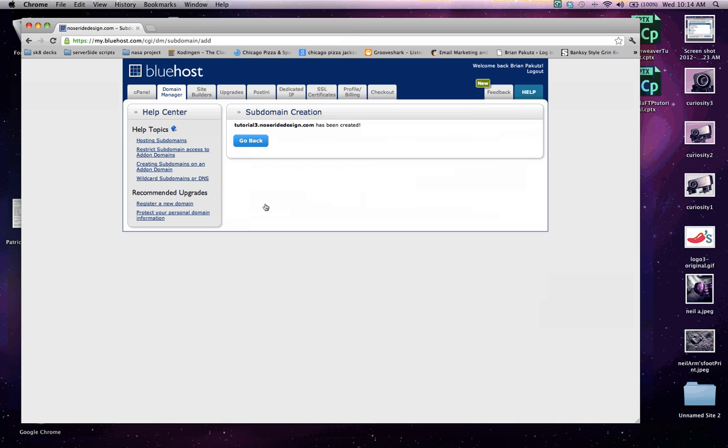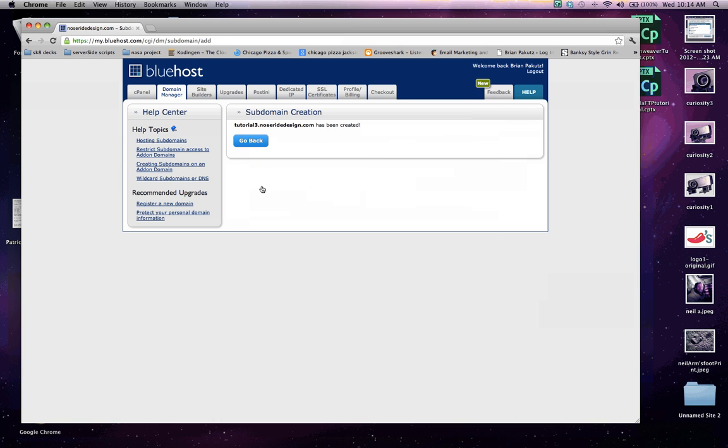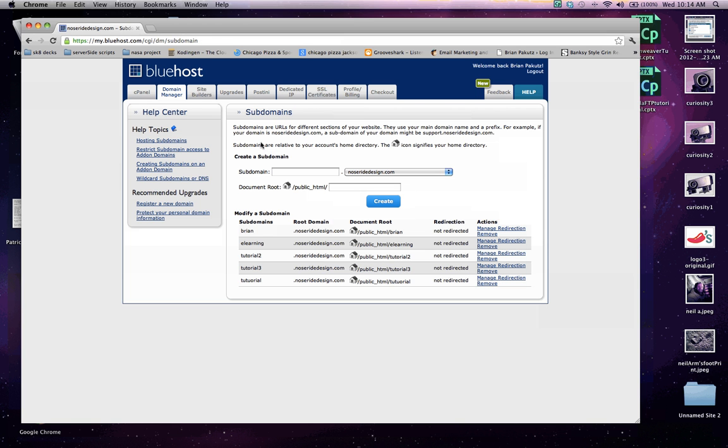They just created it. So I'm going to go back just to show you what I was going to say. And once you've gone back and you've gotten that successful notification, you'll see down here I have some subdomains that I've already previously set up. One is Brian, one is eLearning, one is Tutorial2, and the one we just set up is Tutorial3.